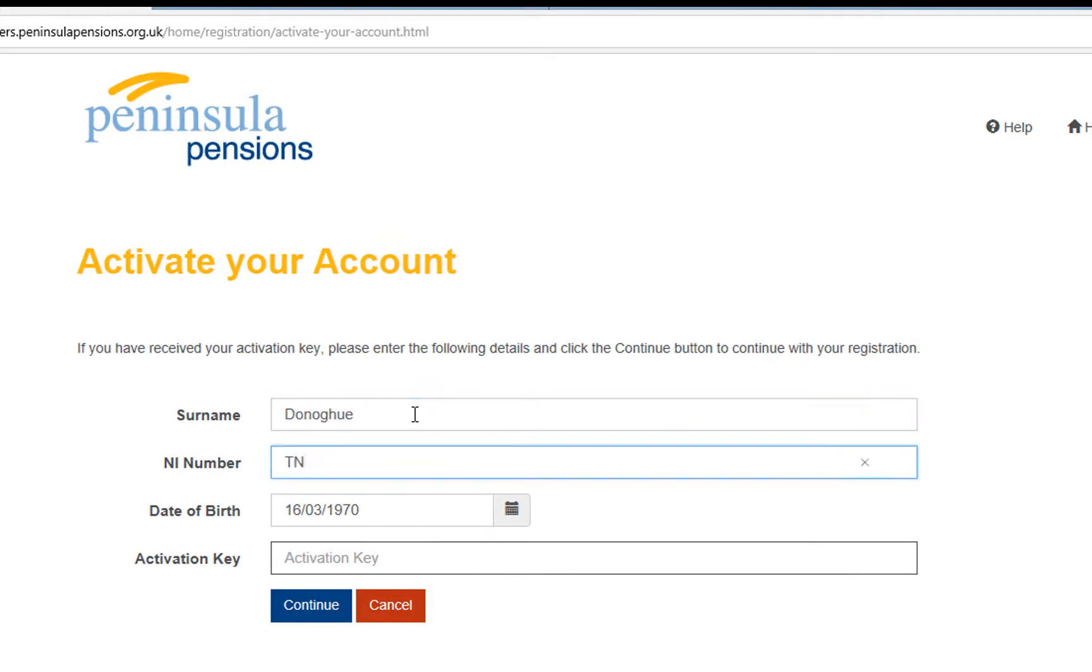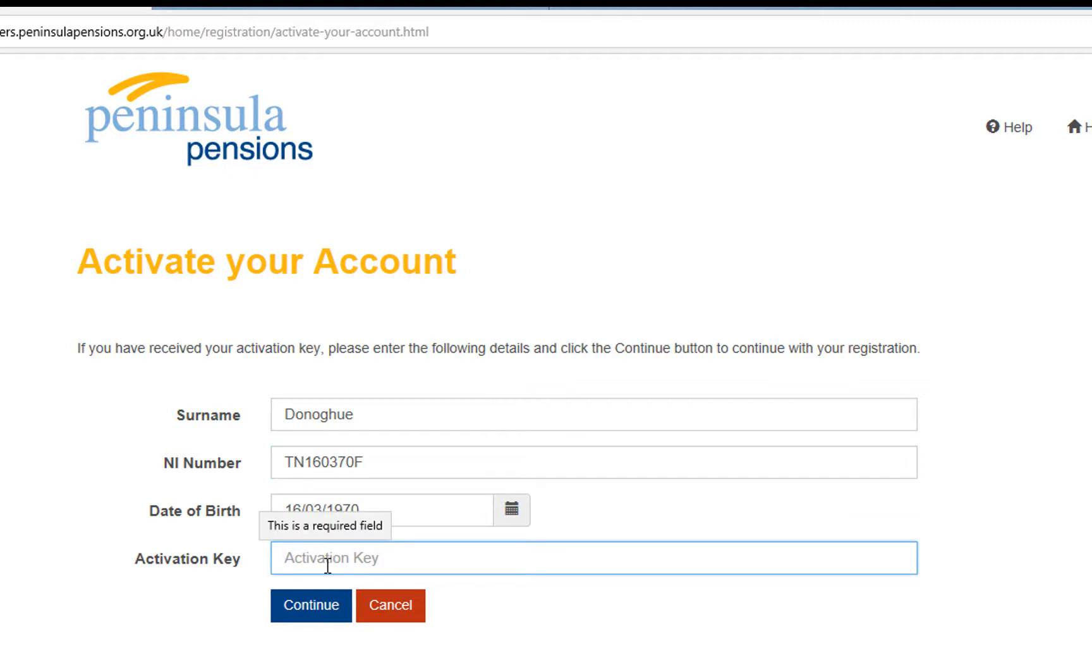You will then need to add your surname, your NI number, your date of birth including forward slashes, and lastly your activation key, then click continue.